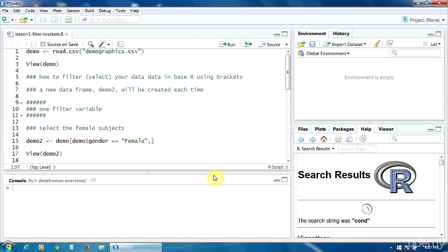For example, when we are interested only in the results on a certain group of the whole population, for example only the women or the respondents over 40. In this first lesson, we'll see how to filter the data in base R using brackets.